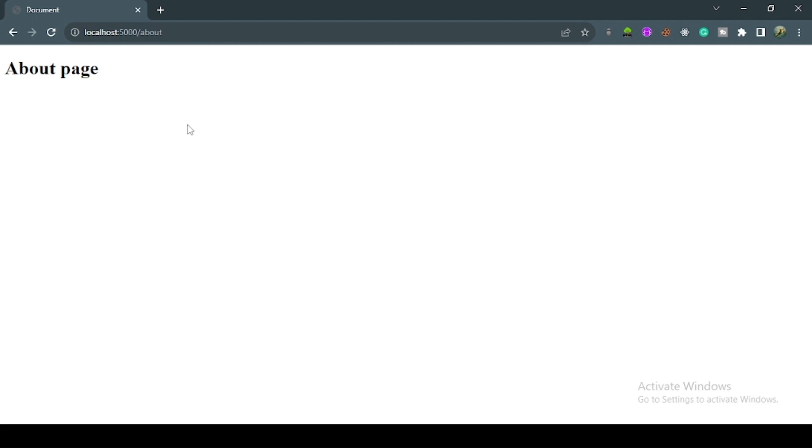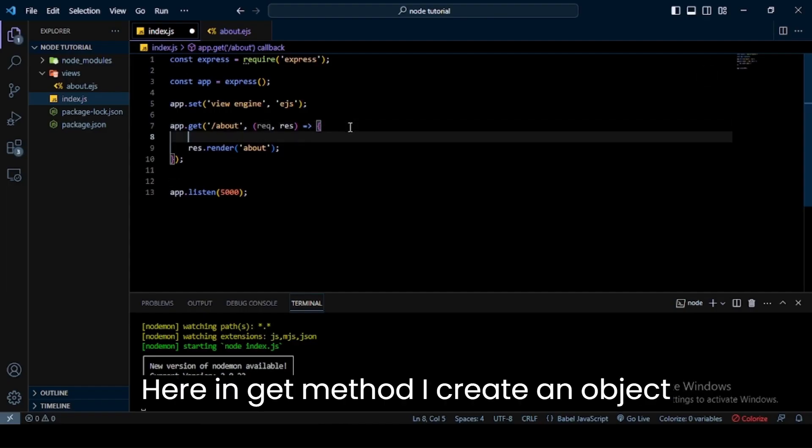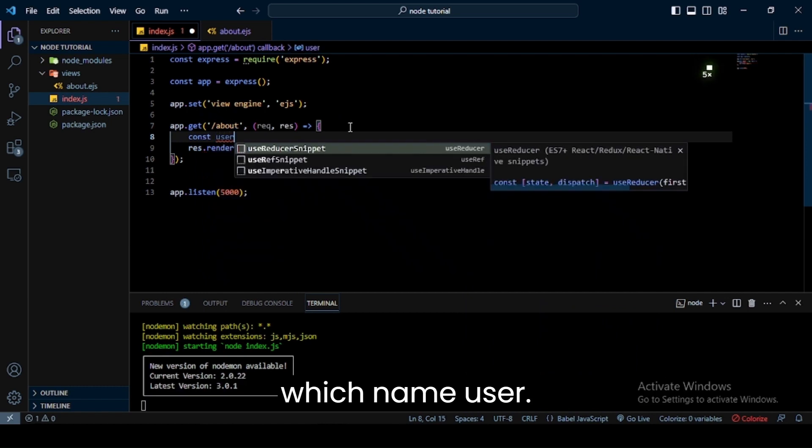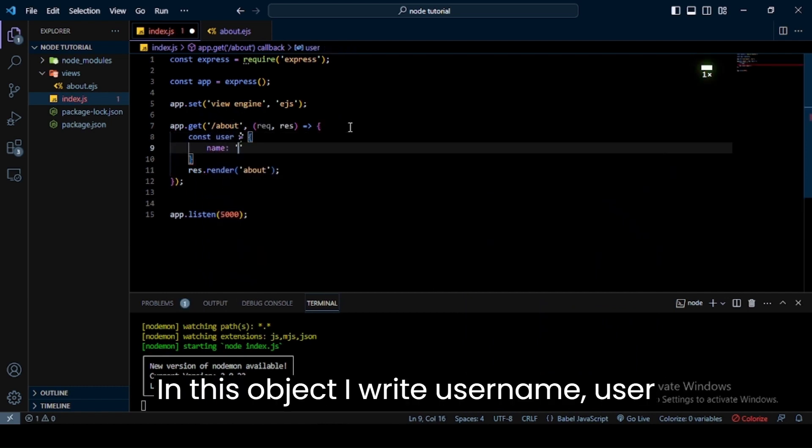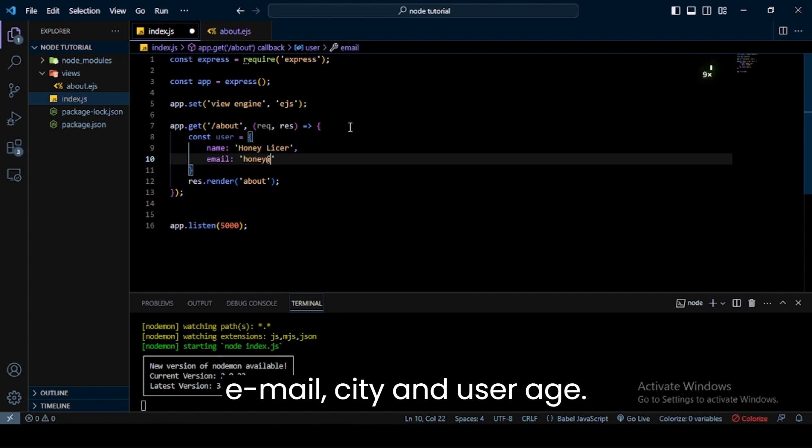Now I set data dynamically instead of writing about page. For this I use the power of EJS template engine. Here in the get method I create an object named user. In this object I write user name, user email, city, and user age.